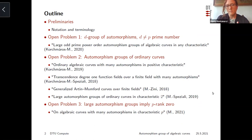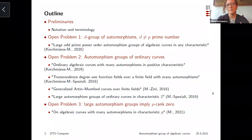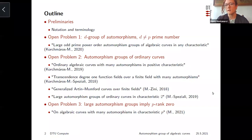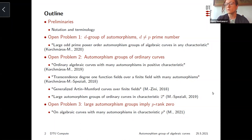I would like to start by fixing some notation and terminology that will allow me to describe the most important results regarding automorphism groups of algebraic curves in characteristic p. This will create the necessary background to contextualize the three main open problems I would like to talk about today. The first open problem is a very general question: suppose you are studying a curve defined over a field of positive characteristic p, and you fix d, an arbitrary prime not equal to p.